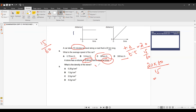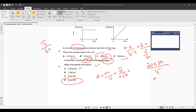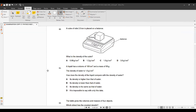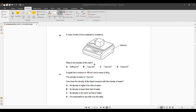Question 9: An object has a given volume and mass. Density = mass ÷ volume. The units are g/cm³, so no conversion is needed. 2 ÷ 0.50 gives 4 g/cm³.